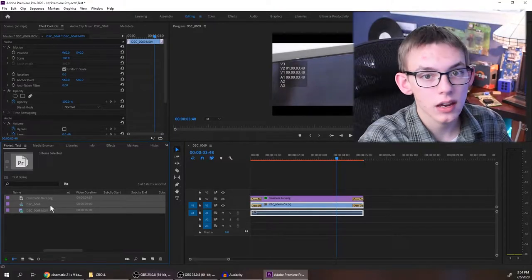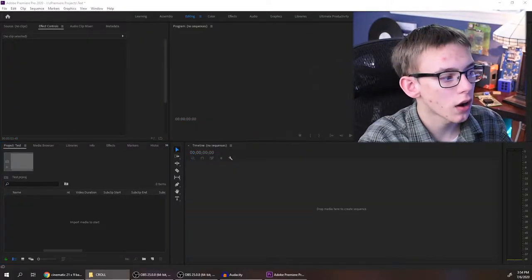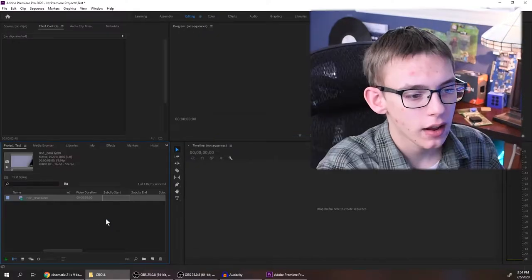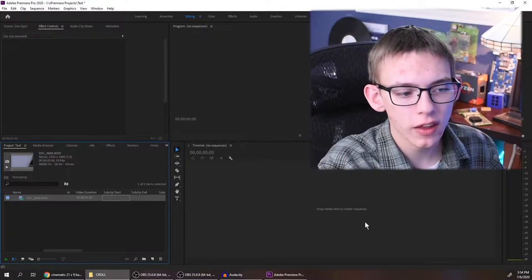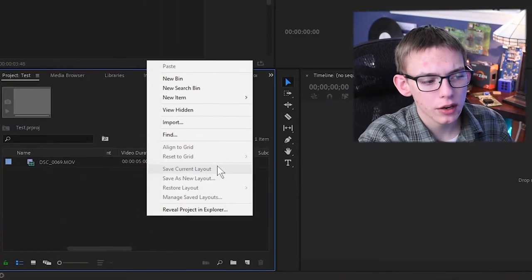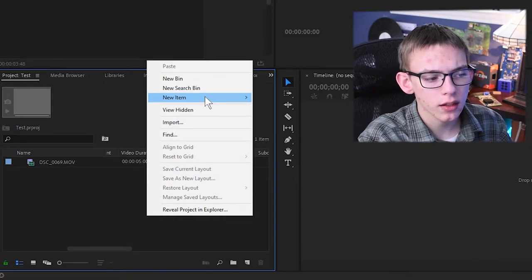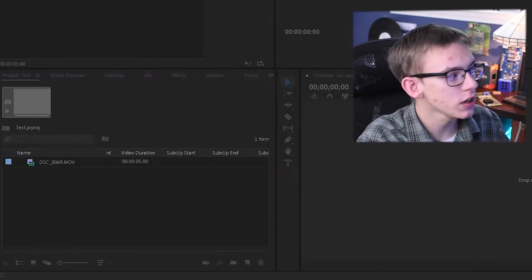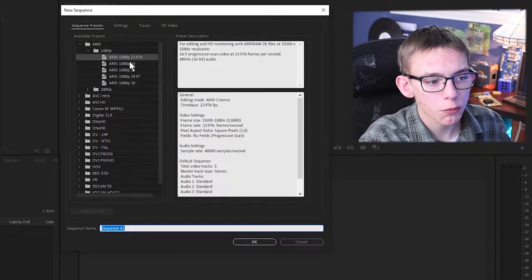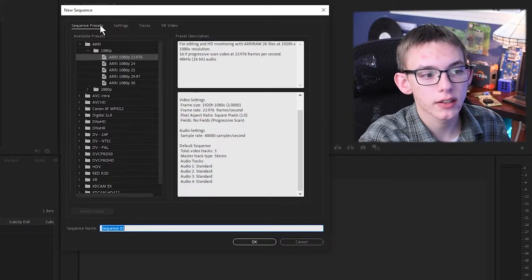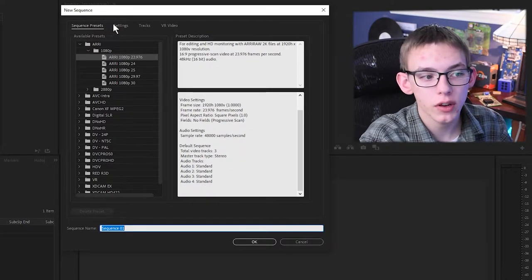So I'm going to delete everything out of this project and pull in my video again. Instead of pulling that directly onto the timeline, I'm going to right click, go to new item and create a new sequence. When we have the sequence settings here, instead of selecting a preset,